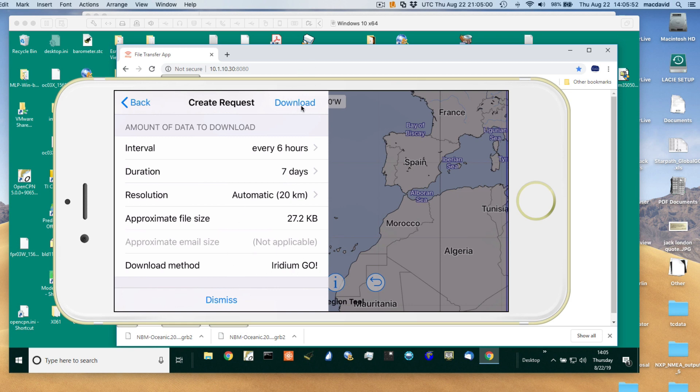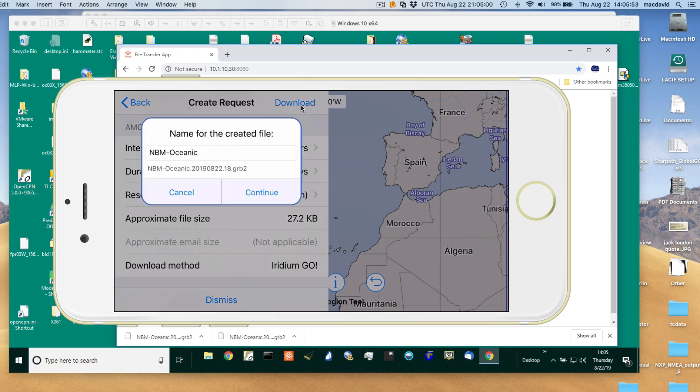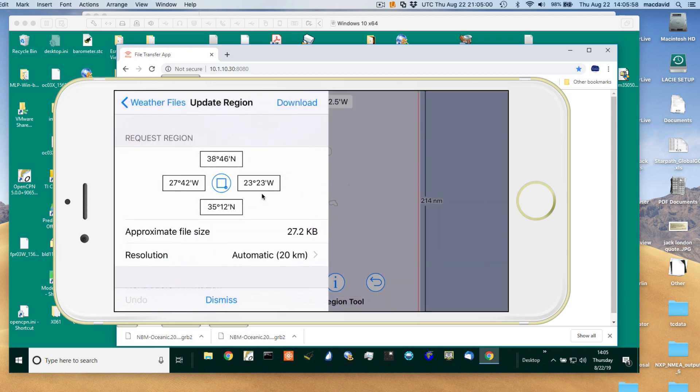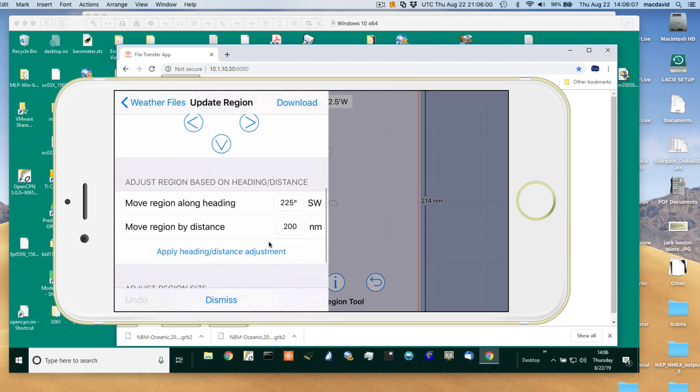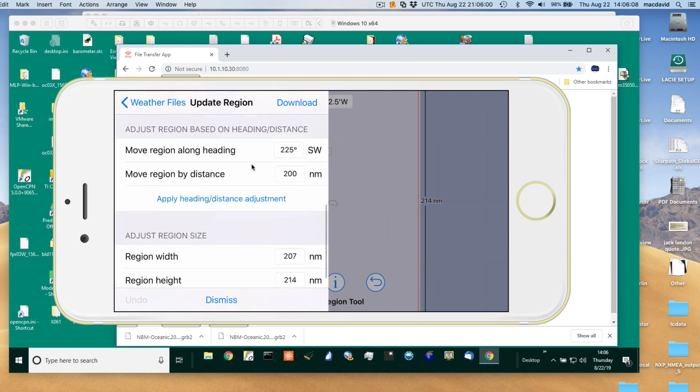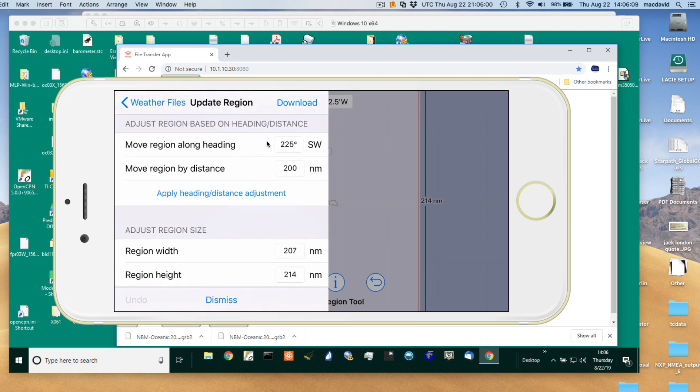So we go download, download, and then download. This is our last chance to make modifications. We can move this region around if we want to make a last minute change. This is also a very nice feature.